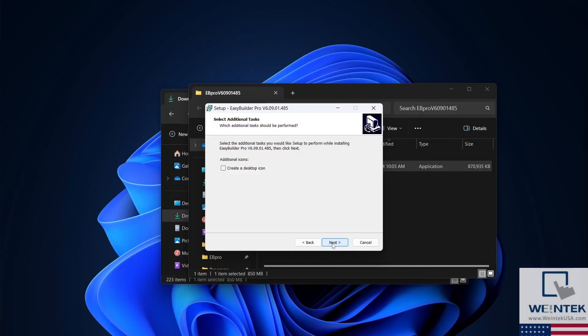You now have the option to create a desktop shortcut. Create one if you'd like, then press Next.